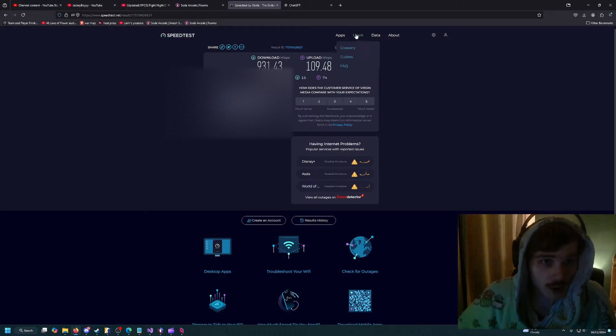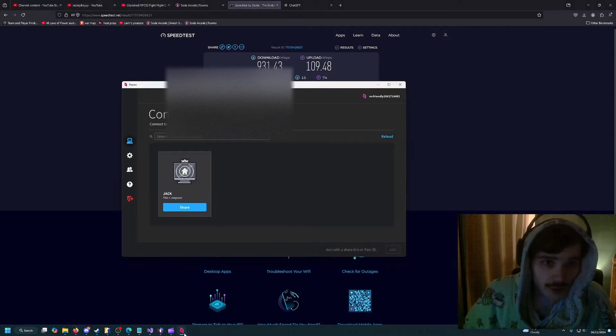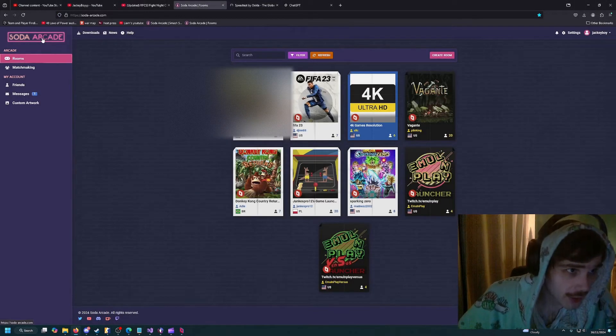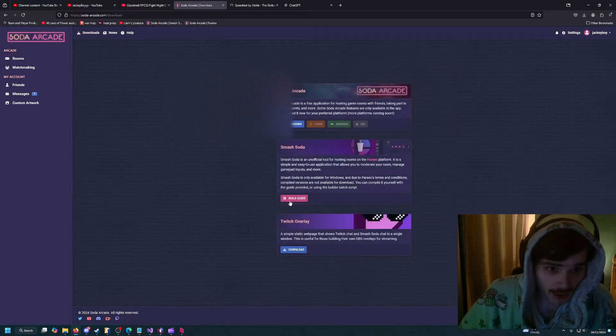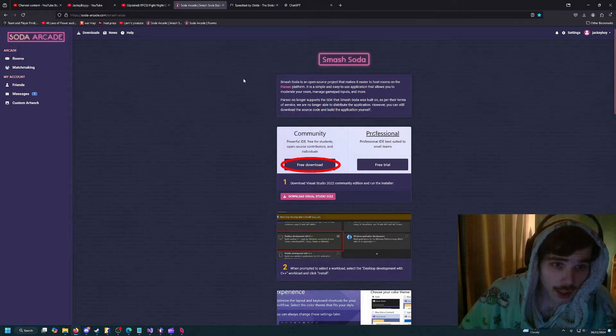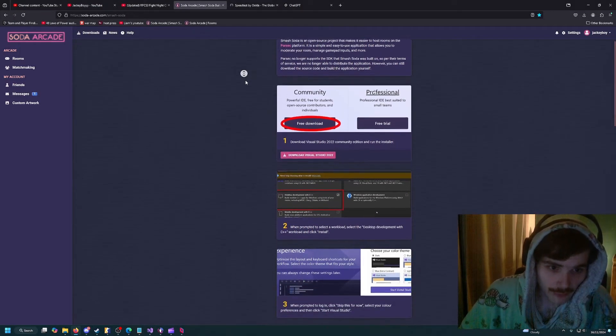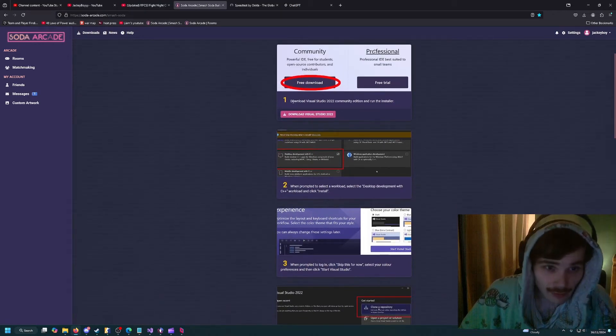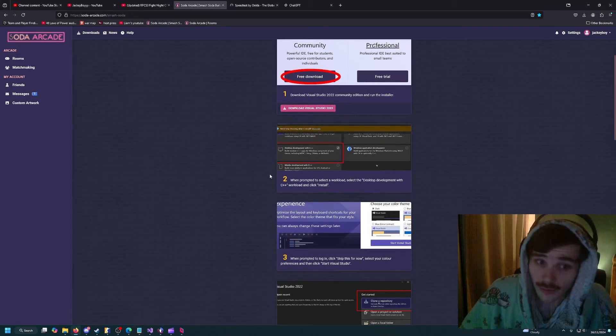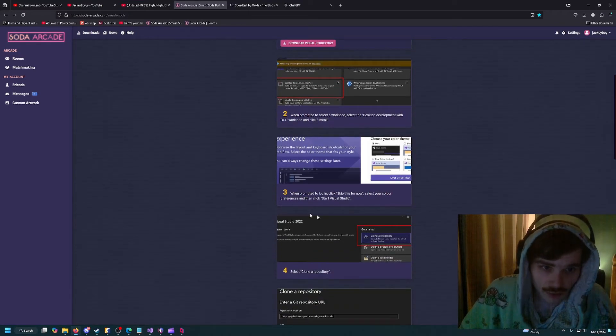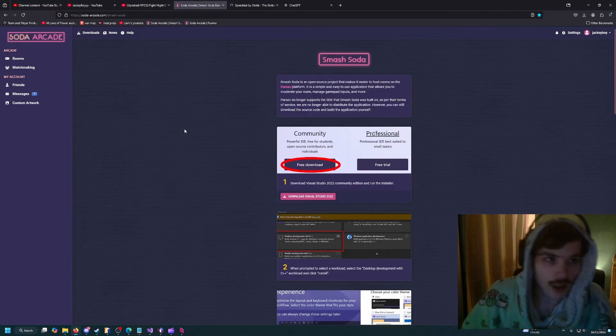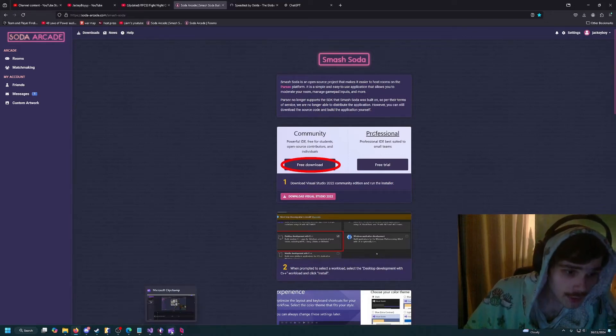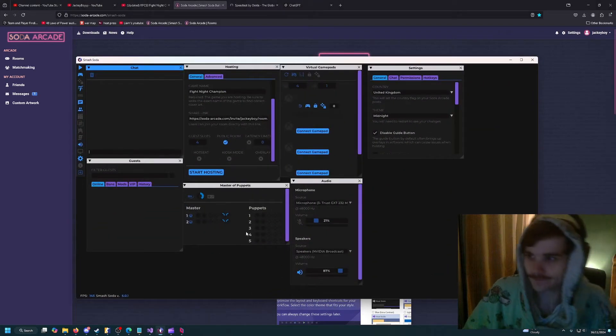Once you've got your Parsec downloaded, you're going to go to Sod Arcade and go to downloads build guide. You're going to follow this and follow every single step, even if you've got Visual Studio or C++ already. Just follow that. Once you've done that, you can open up Smash Soda.